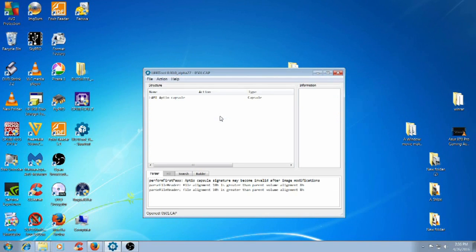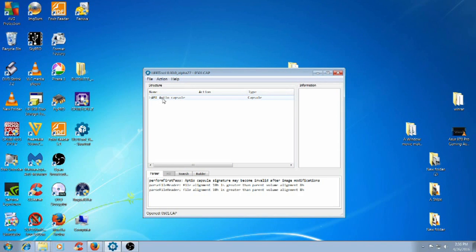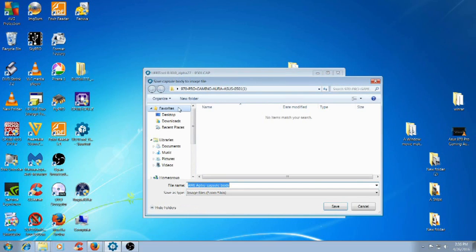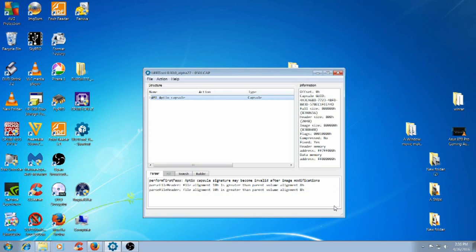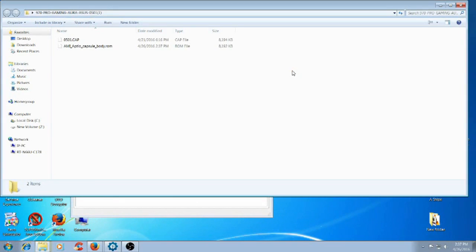Here's the CAP file. You're going to right-click on the AMI file and extract body, and we're going to save it as a ROM. And that's it. Here's the file - there's a CAP file and there's the ROM file.